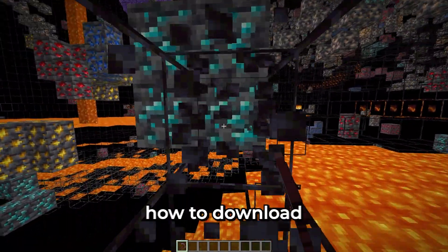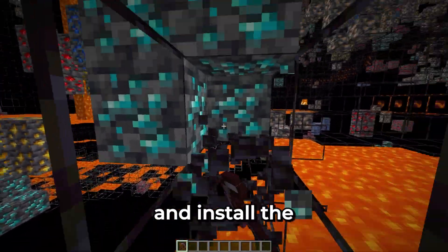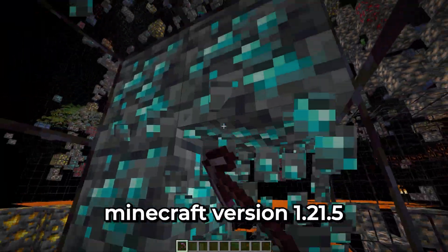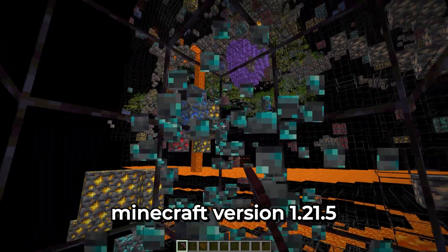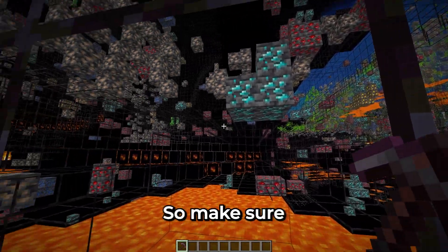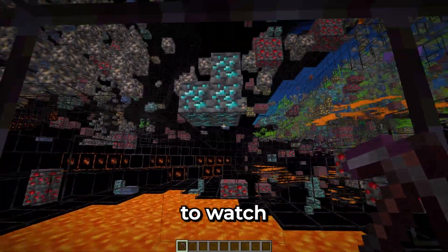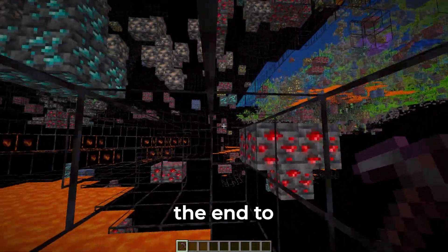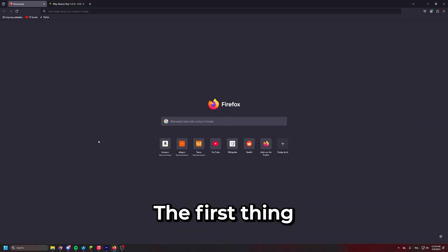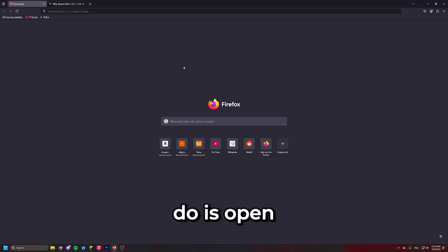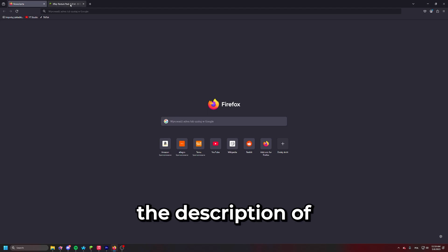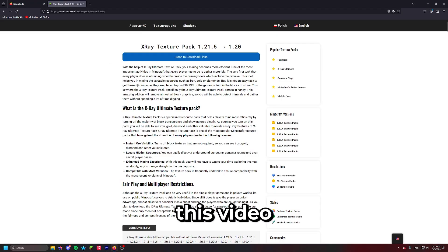In this video I'm going to show you exactly how to download and install the X-Ray for the latest Minecraft version 1.21.5, step by step and completely for free. Make sure to watch this tutorial until the end to ensure everything works fine. The first thing we need to do is open a web browser and click the link provided in the description of this video.